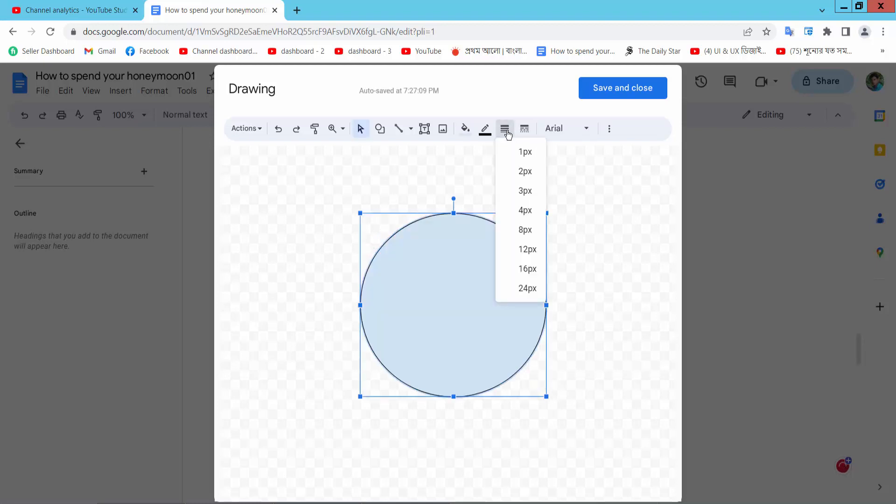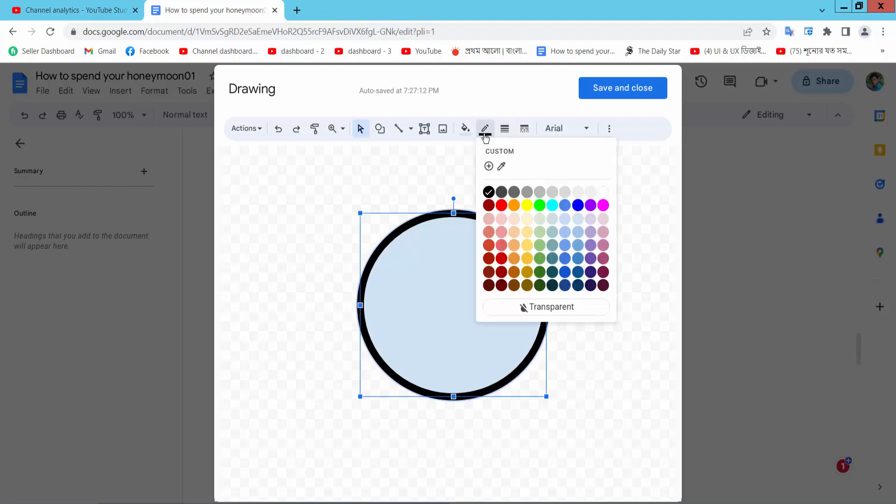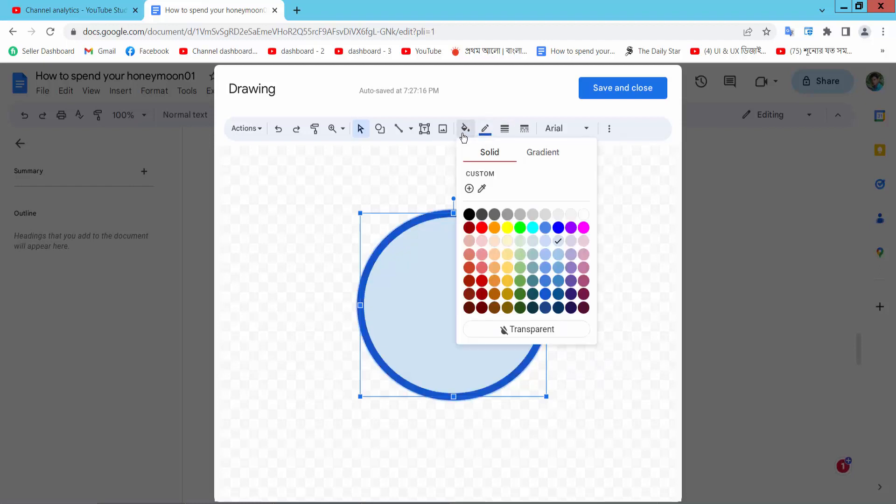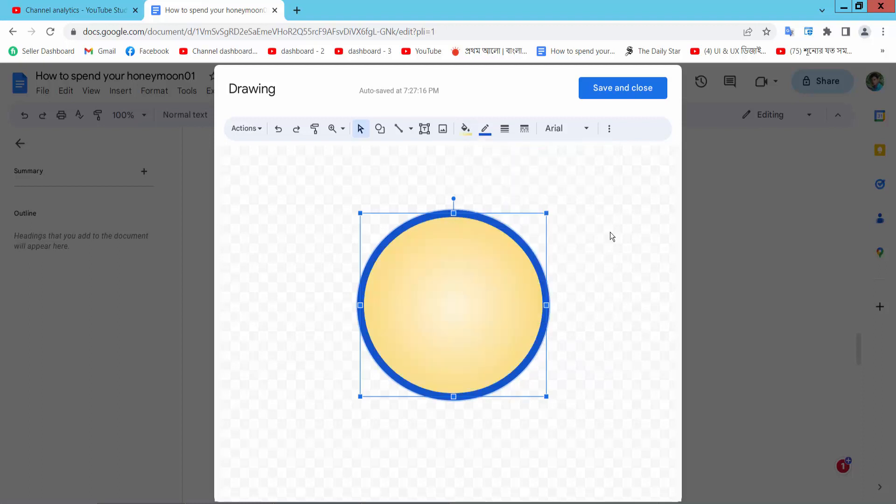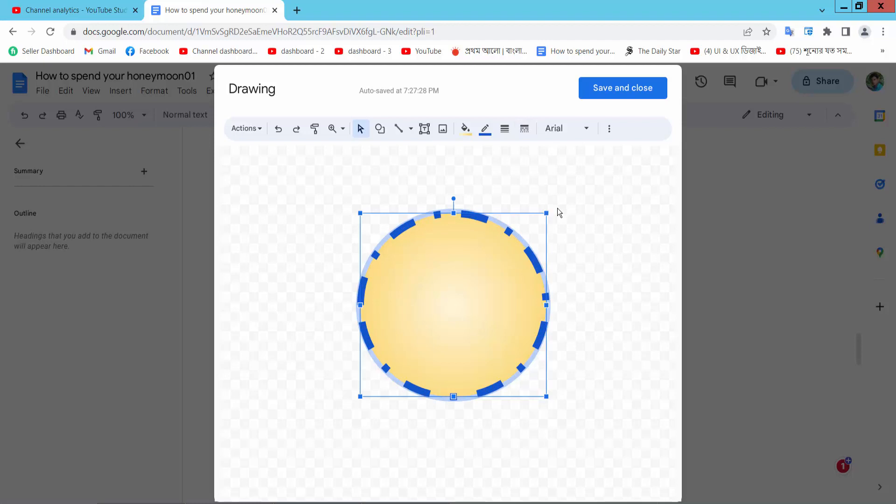You can see the circle border here. This is the border color, this is the fill color. You can also add a gradient color and see the border style options here.